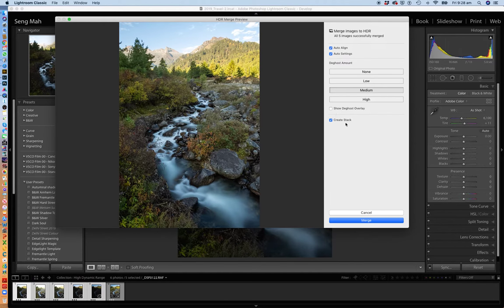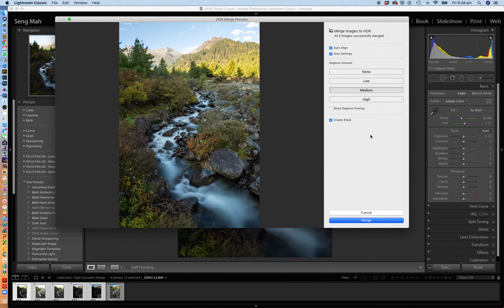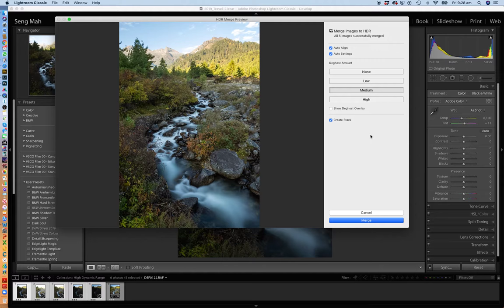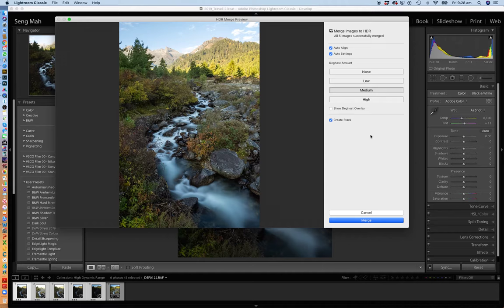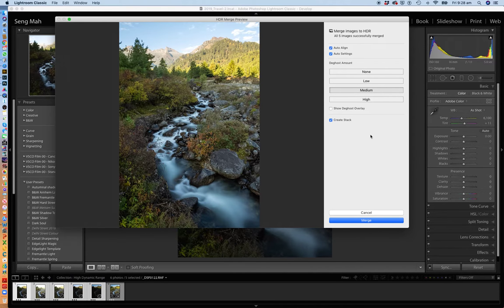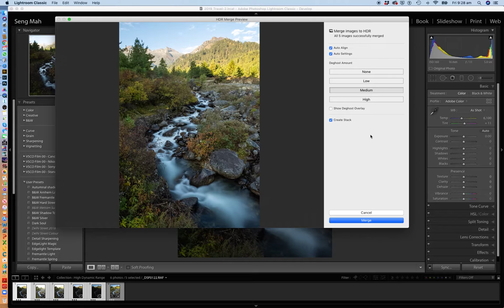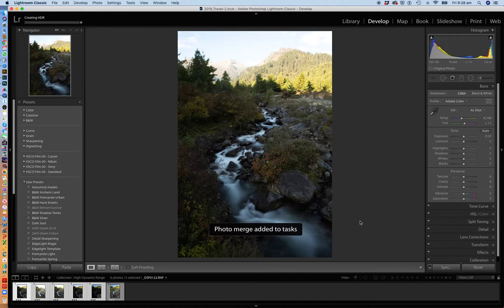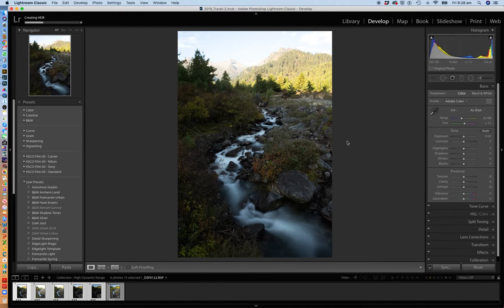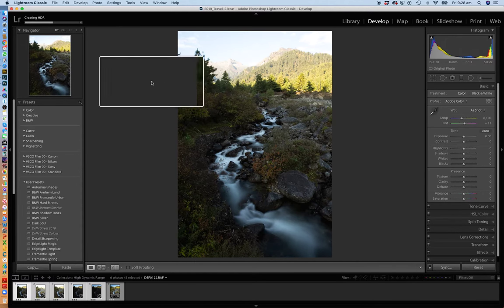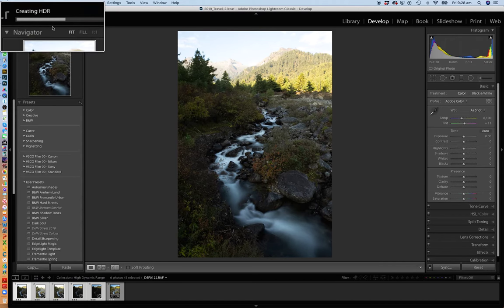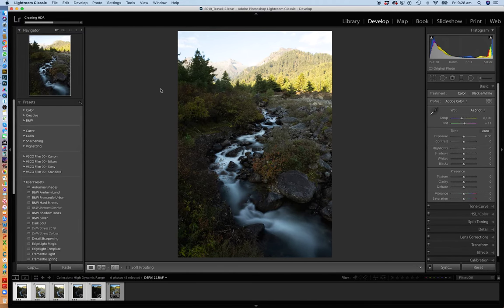If you select this particular checkbox, then it will basically show you the layers it went through and basically identify those areas where it did the de-ghosting on it. And then basically what I then do is select Create Stack. You can choose not to do a Create Stack. What Create Stack simply does is that it takes all those five raw files, the five images, and then it creates the sixth image, which is basically a compilation or a merge of the exposure values across those five files. And rather than basically showing you six separate images in Lightroom, it stacks it all into one. And then basically it goes on and creates a stack there.